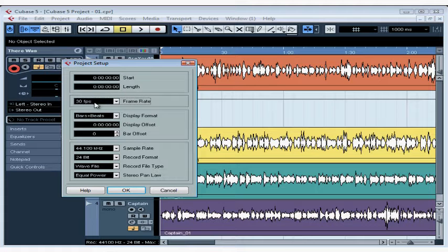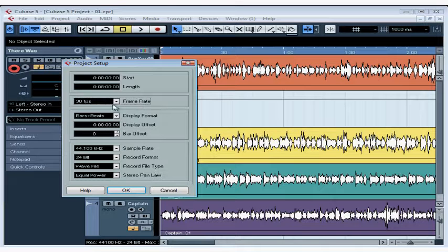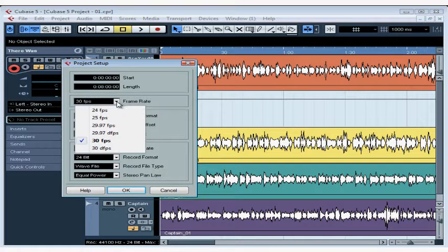If you're working with a video file or synchronizing to an external timecode provided by a video tape, set the frame rate field to the video's frame rate. Cubase offers you some preset selections.